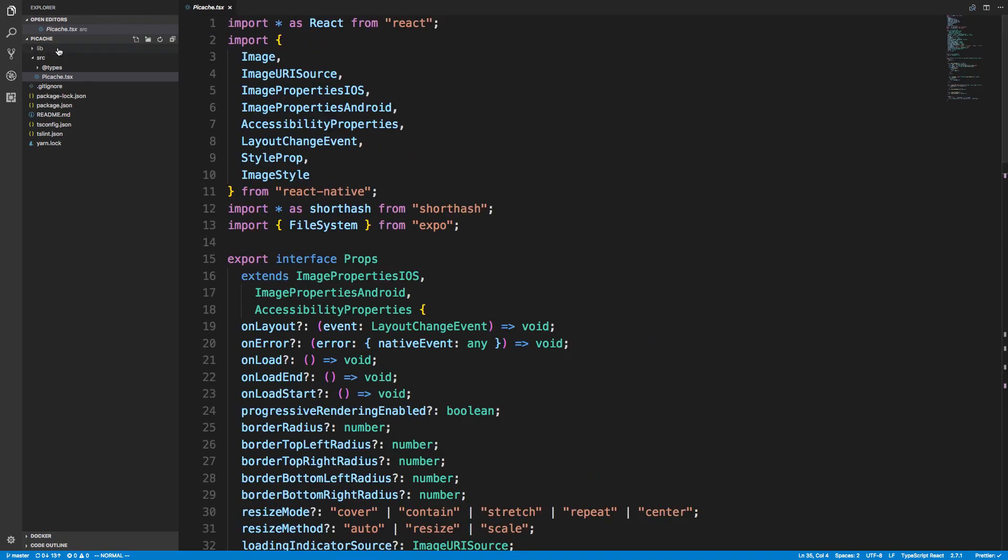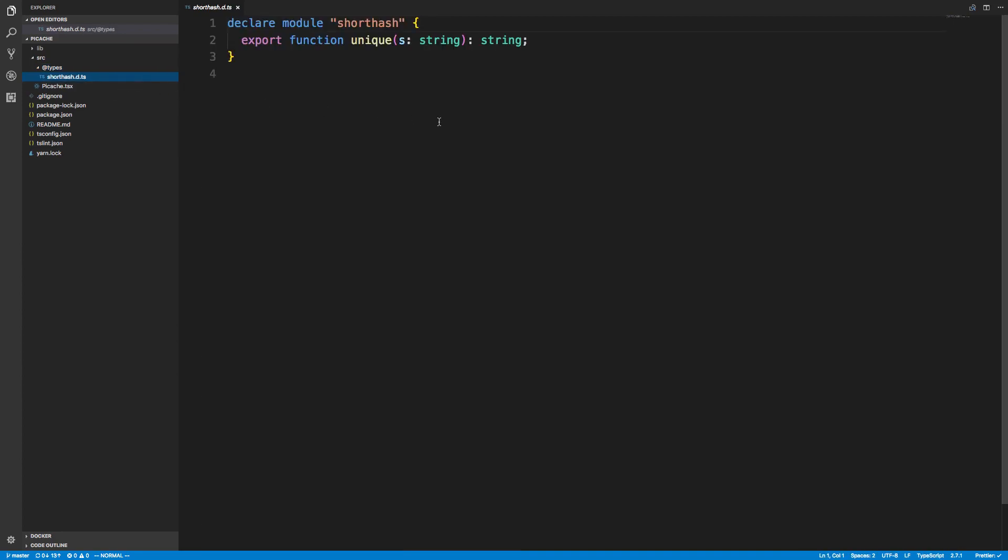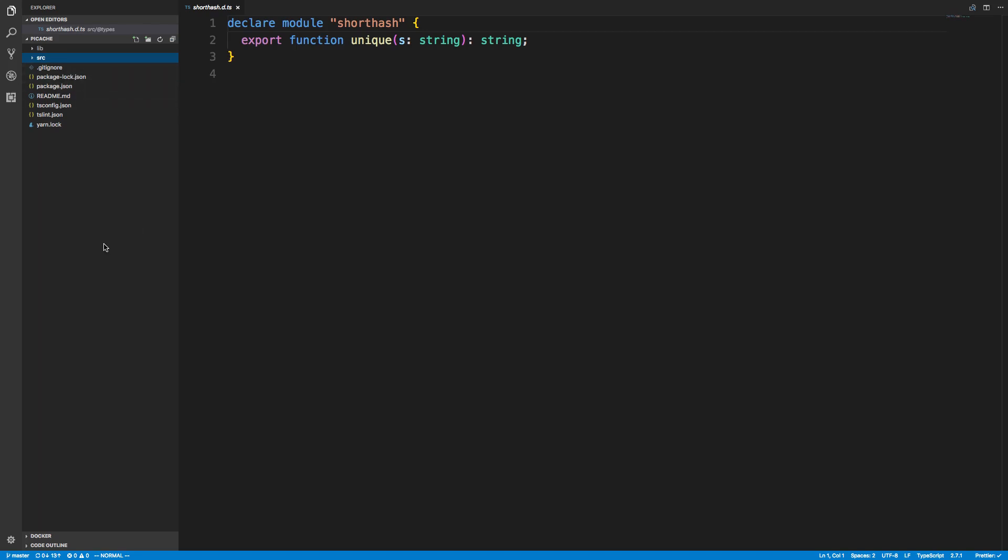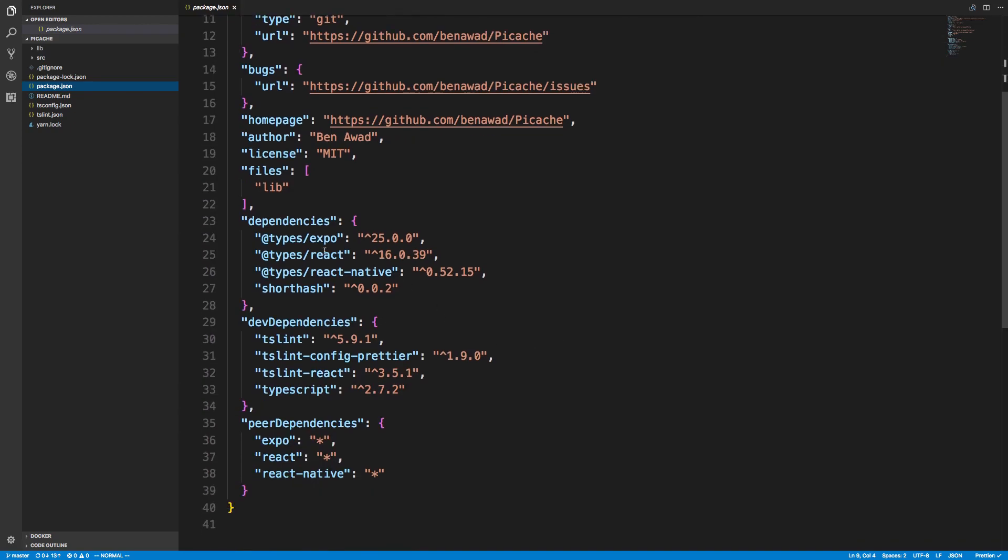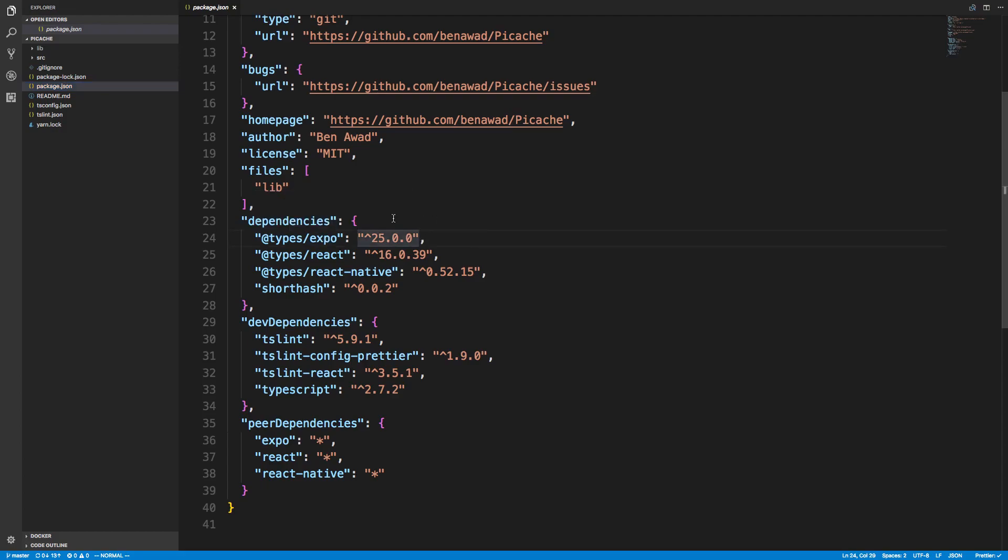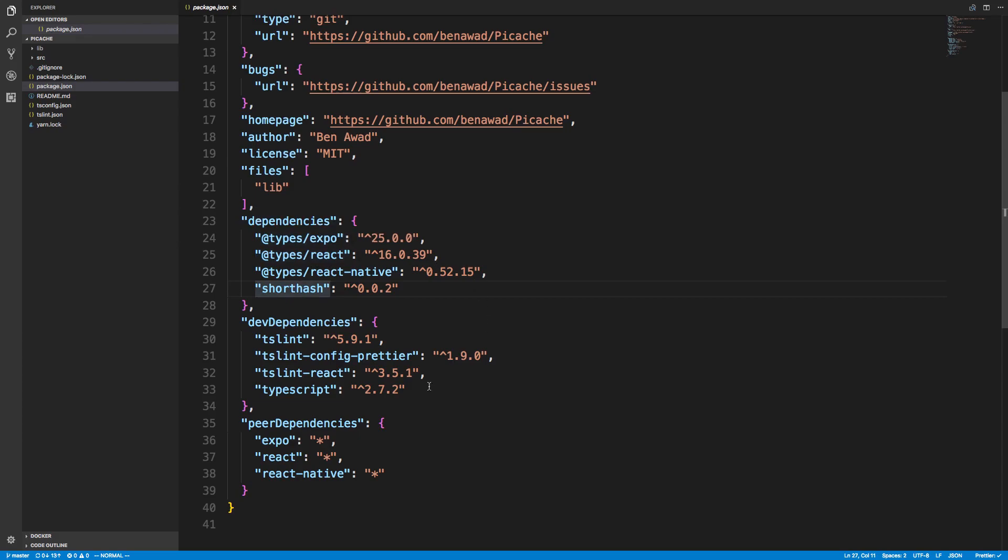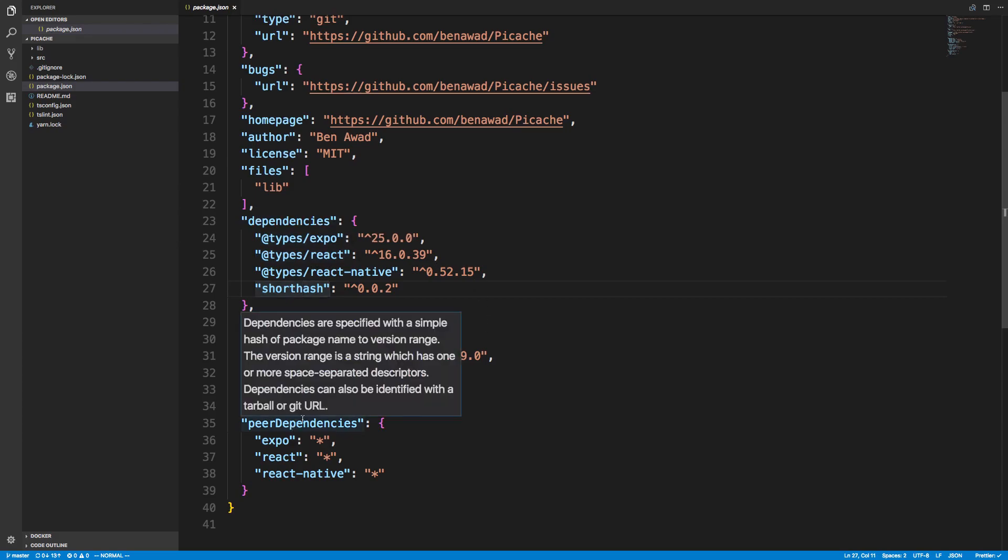This is my source code here in a folder called source. I put my short hash type because this is the one library I'm using that needed a type. I didn't use any boilerplate—I just did npm init in a folder. Looking at dependencies, I installed expo and react types as regular dependencies, and also react native. The reason I did this is so anyone who installs this package will also have the types.